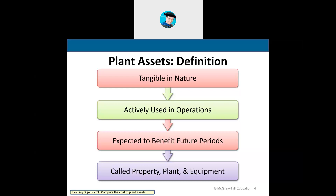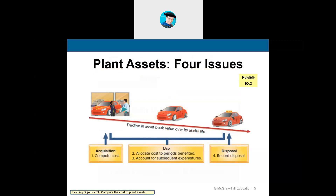Think of a manufacturer — they have a property that the building sits on, the building itself, and the equipment inside the building. All of this is used to help the company generate revenue. Tangible assets are things you can physically touch. They're actively used in operations to help generate revenue, and we call these property, plant, and equipment.